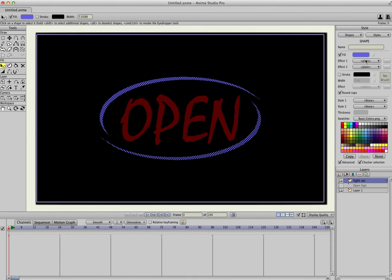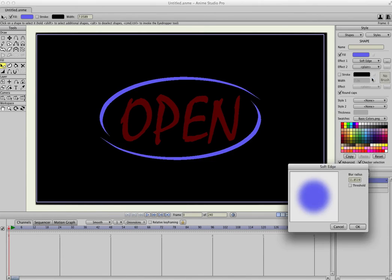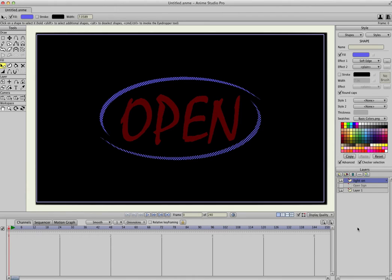And we're also going to go to the Effect and put a soft edge around it, which is going to make it look like it's glowing. Hit OK.